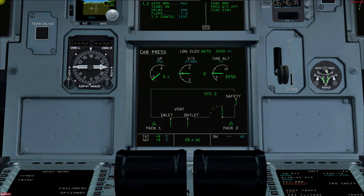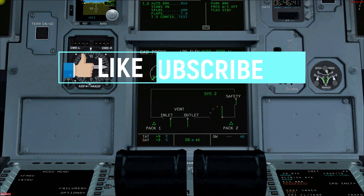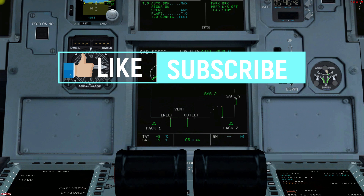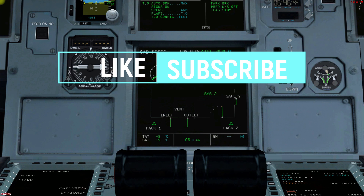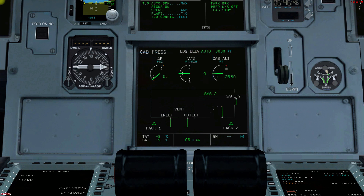That was all on the A320 pressurization system. If you liked this video, hit the like button and please subscribe to the channel. I would suggest going through the FCOM for deep understanding and using this video as a reference. Bye bye.